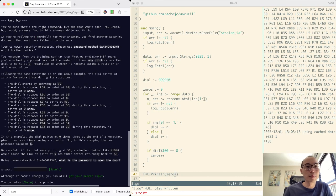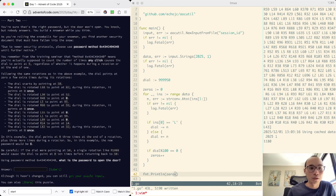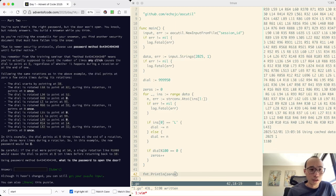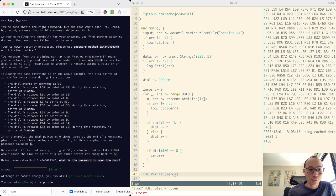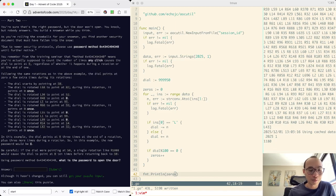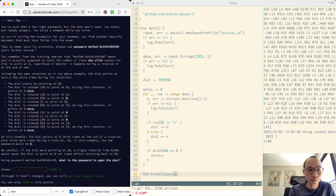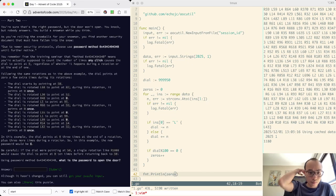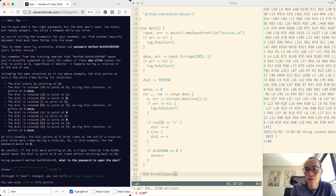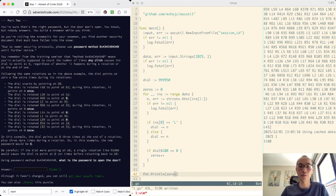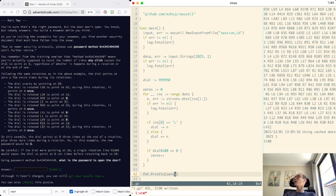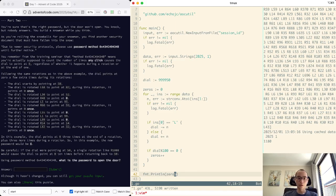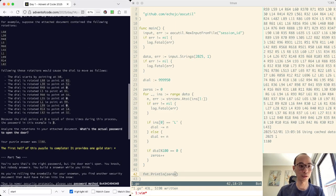That was quite straightforward. You're sure that's the right answer, but don't want to open. Use another method. That instead means you're supposed to actually count number of times any click causes the dial to point at 0, regardless of whether it happens during a rotation or at the end of one. So every time it passes through 0, we want to count it, I think. Rotation like that, point at 0 ten times. Okay, not just ending at 0, but rotating past 0.